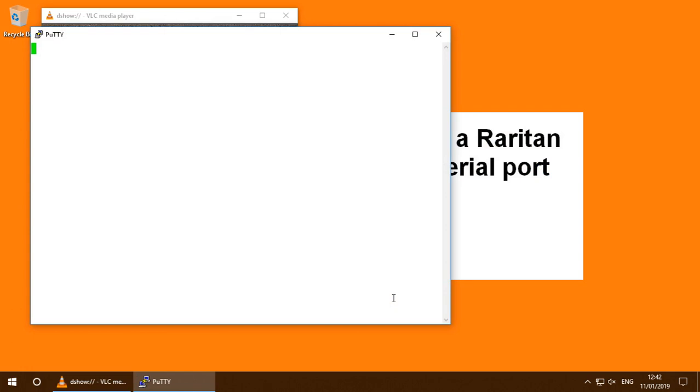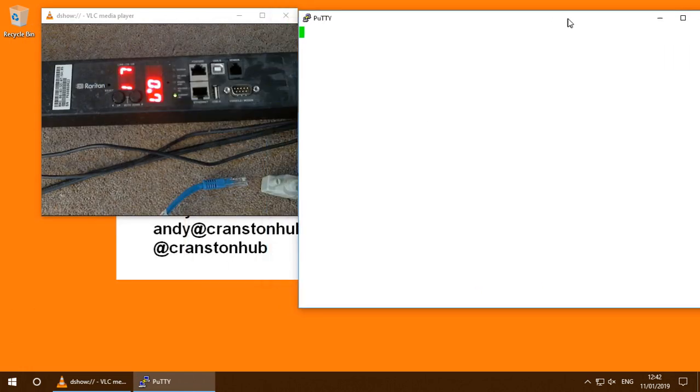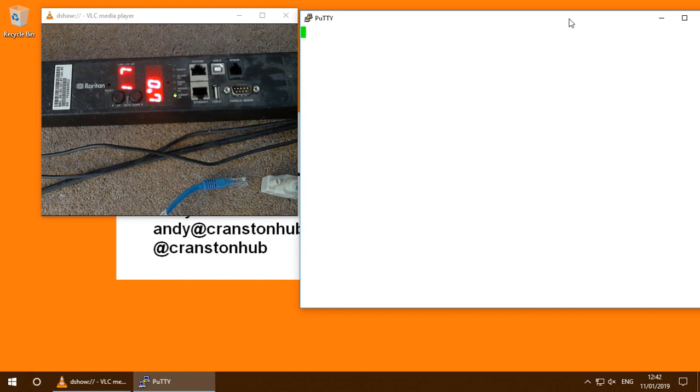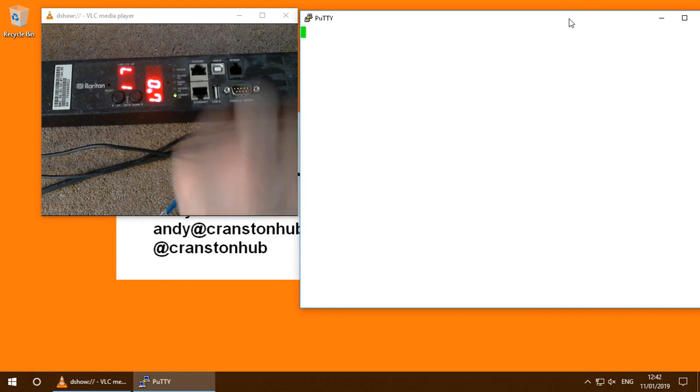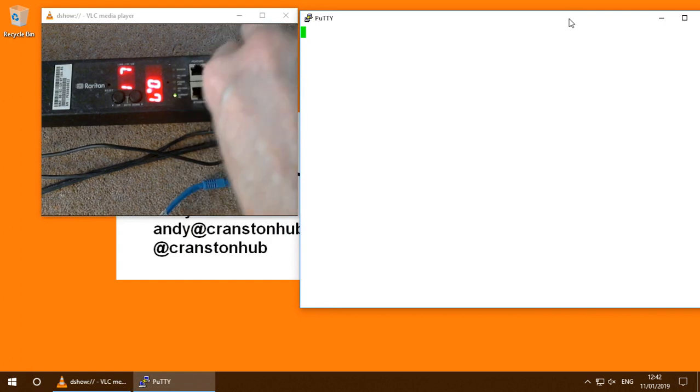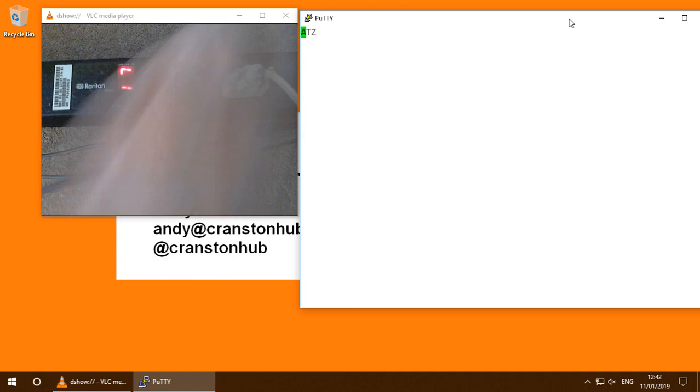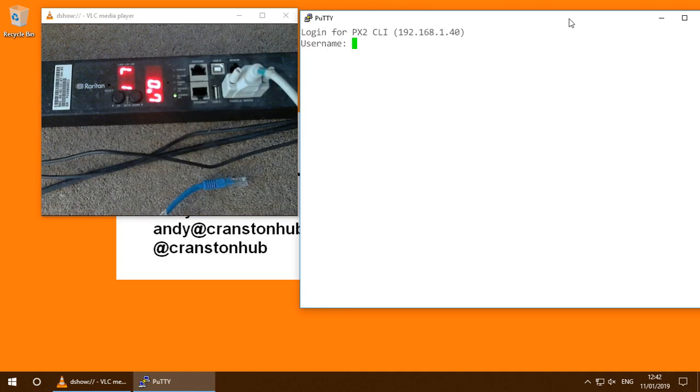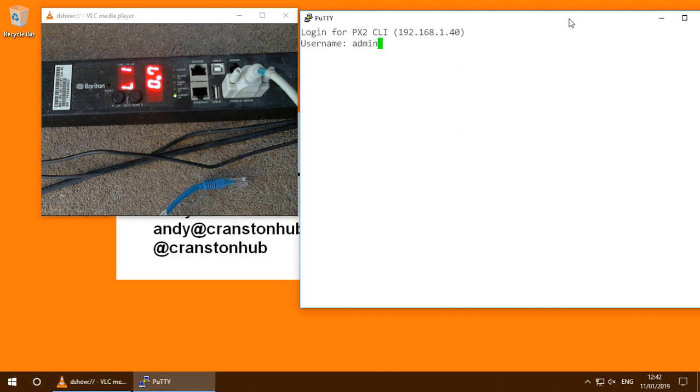Now what I'm going to do is just go and plug in my serial port. So we've just seen the login appear so I'll login as admin.